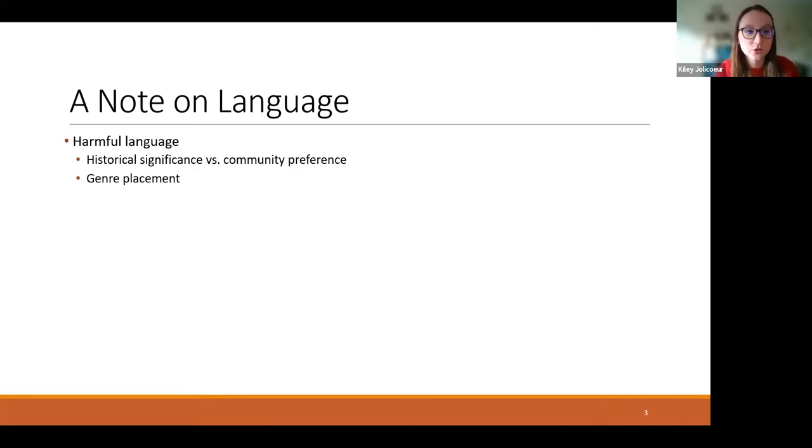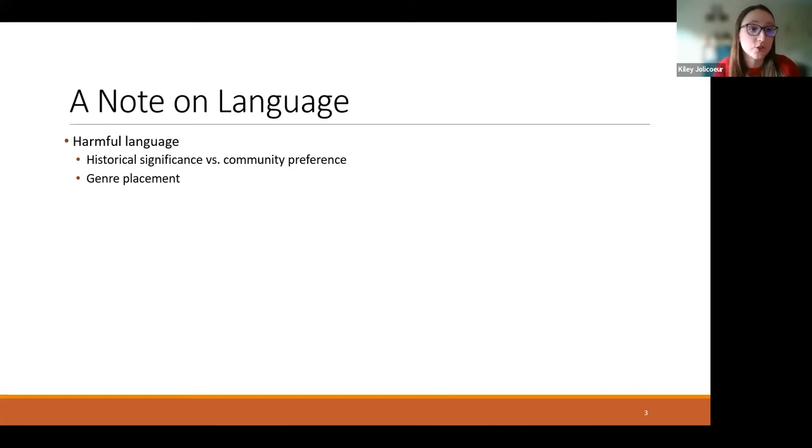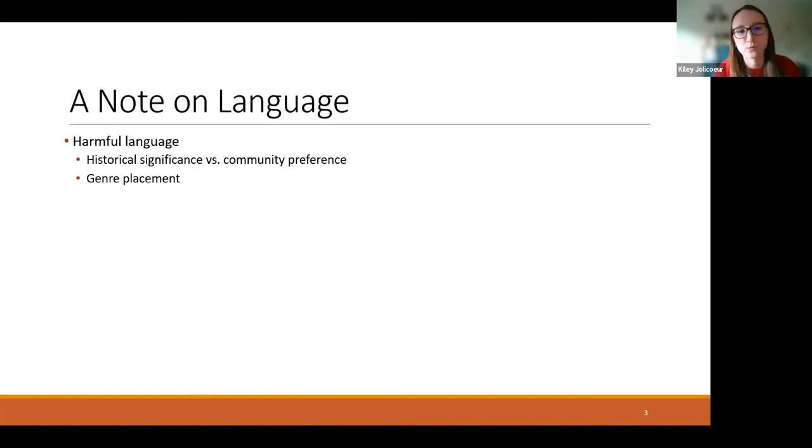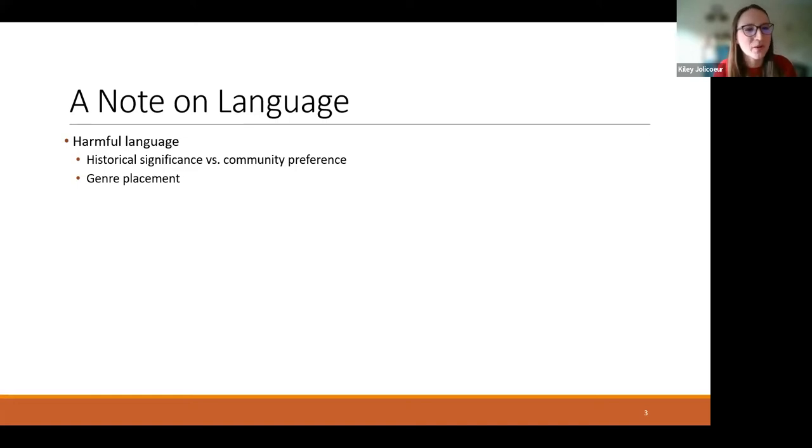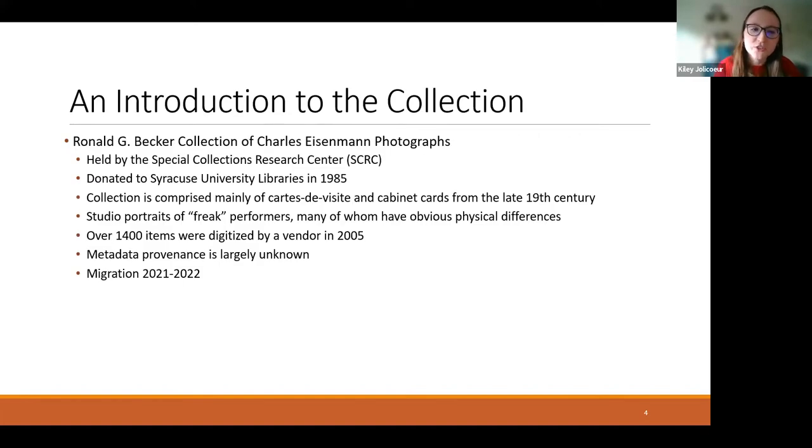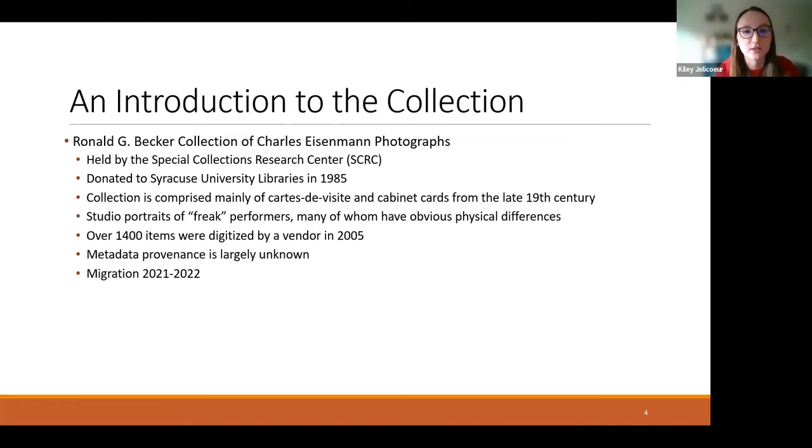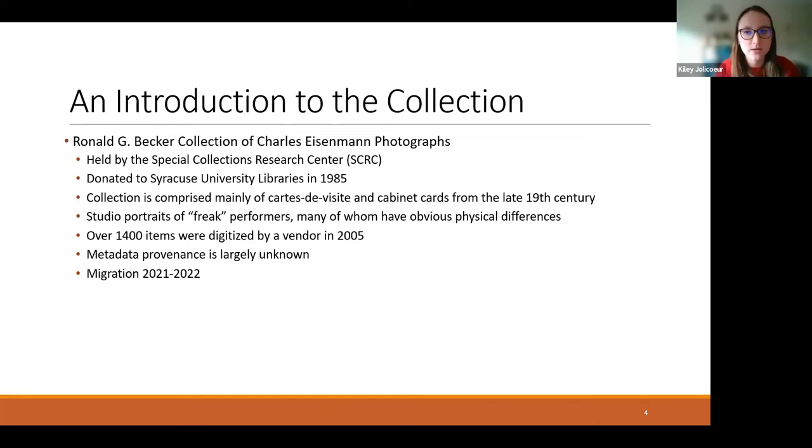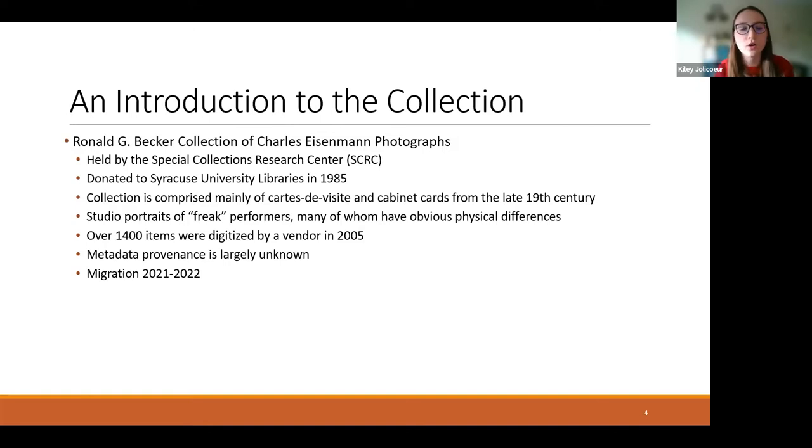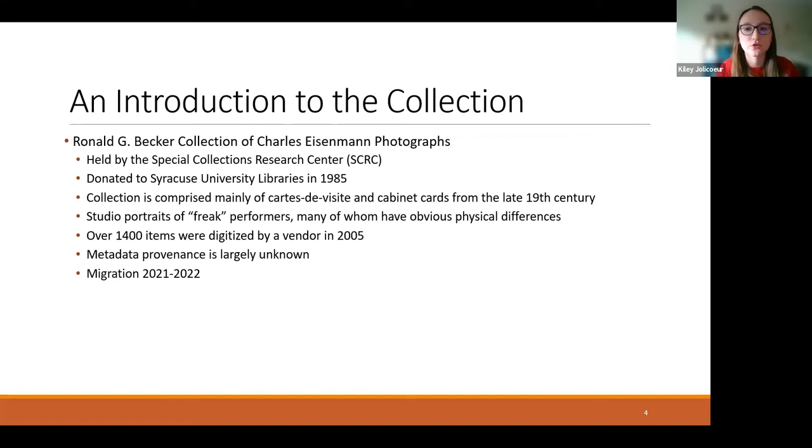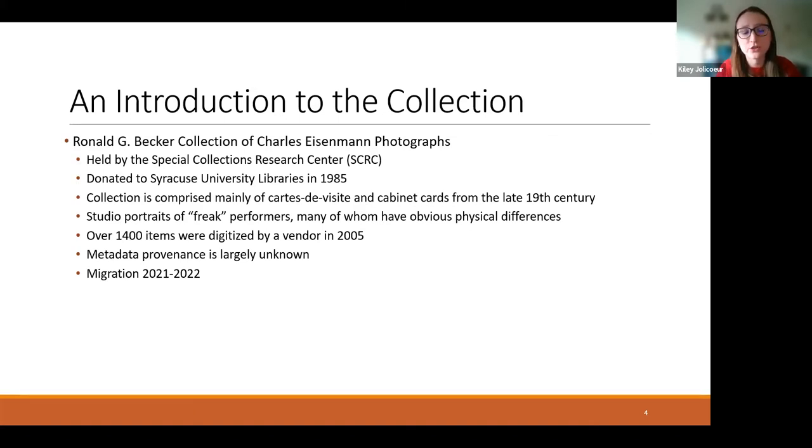Unfortunately, because of time constraints, I won't be discussing the attributes of race in these photographs, which is a very important discussion to have but just not one that we have time for today. The term freak and freak shows will be used because there is no synonym that can represent them instead. And we'll talk a lot more about synonyms as we move forward. So as an introduction to the collection that I'm going to be talking about, the Ronald G. Becker Collection of Charles Eisenman Photographs is held by Syracuse University Library Special Collections Research Center. It was donated to the libraries in 1985. And the majority of the collection is comprised of carte de visite and cabinet cards from the late 19th century, although there are some that are later as well. Many of these are studio portraits of so-called freak performers. The full collection of slightly over 1400 items was digitized by a vendor in 2005.